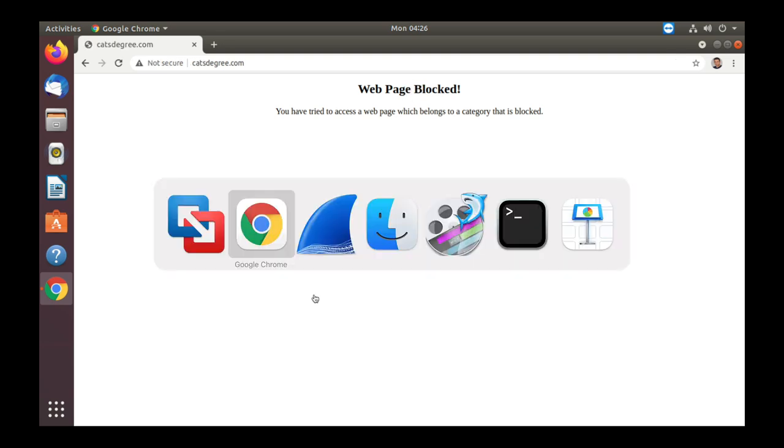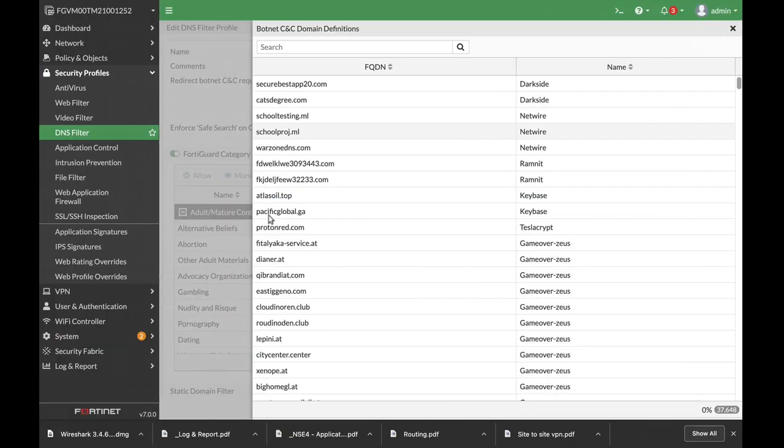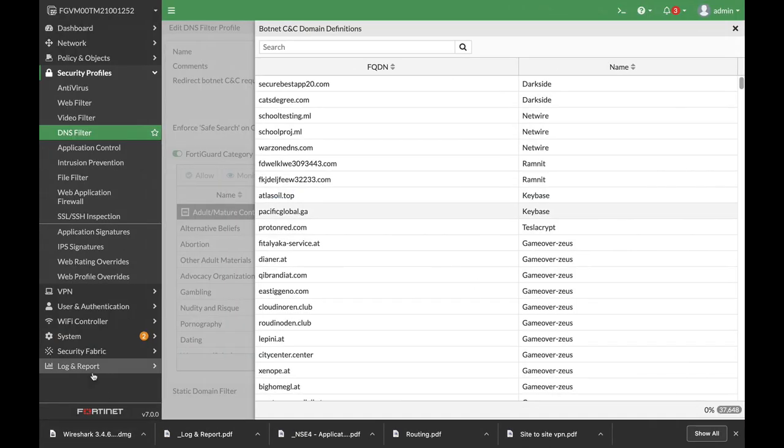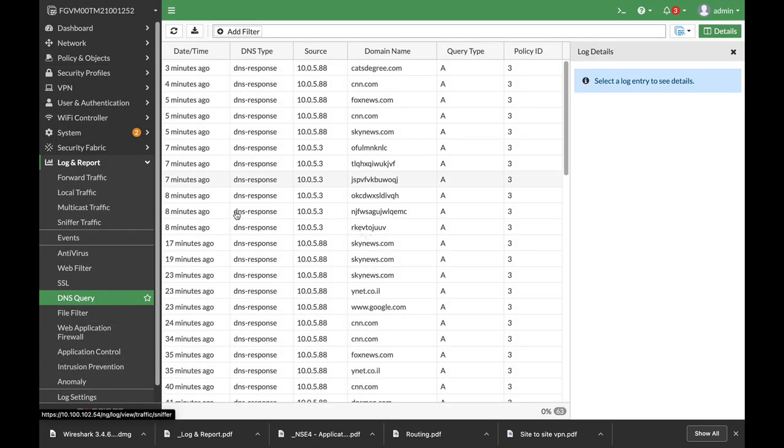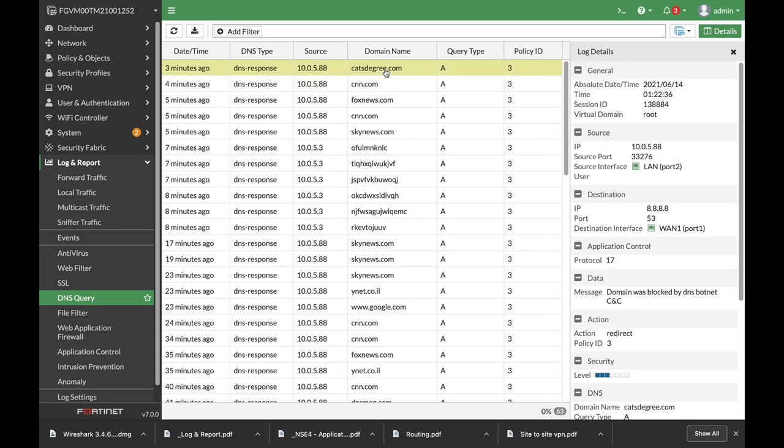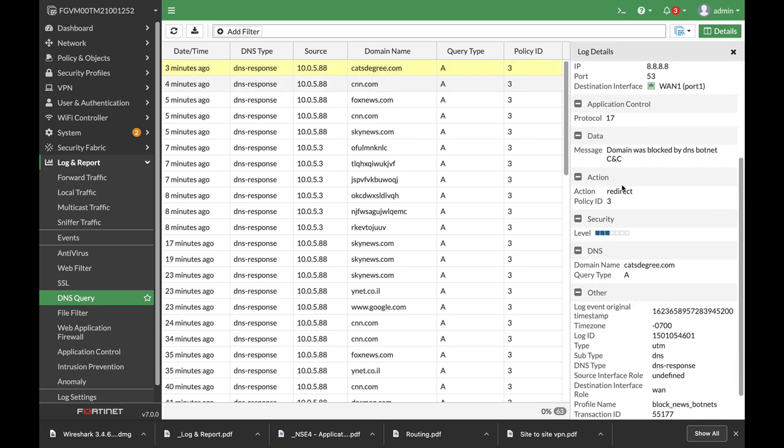Now let's move back again to the logs and report and DNS query catsdegree and there it is. It is blocked by the DNS botnet command-and-control and the action is to redirect it to the block portal.